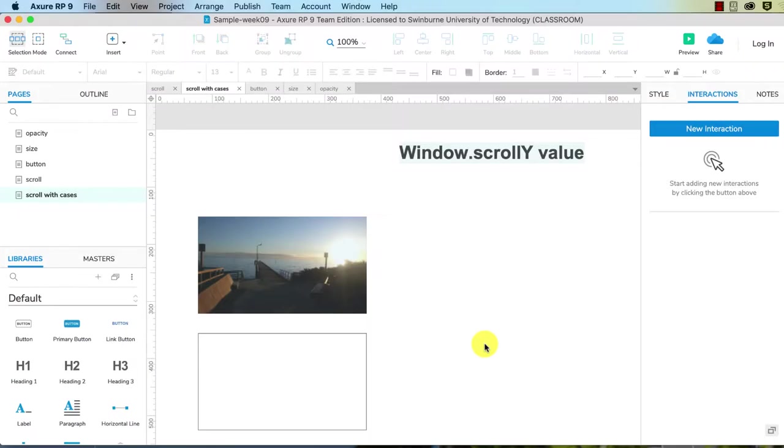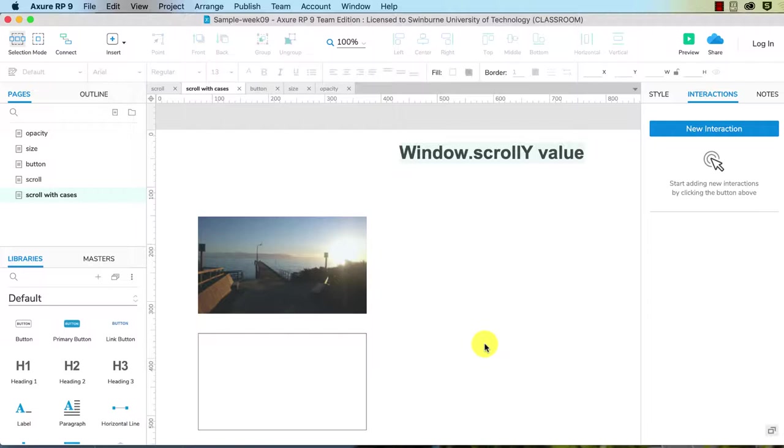In this video I'm going to show you scrolling with cases. A case means that it's conditional. If this particular value is this, then do this, otherwise do something else.